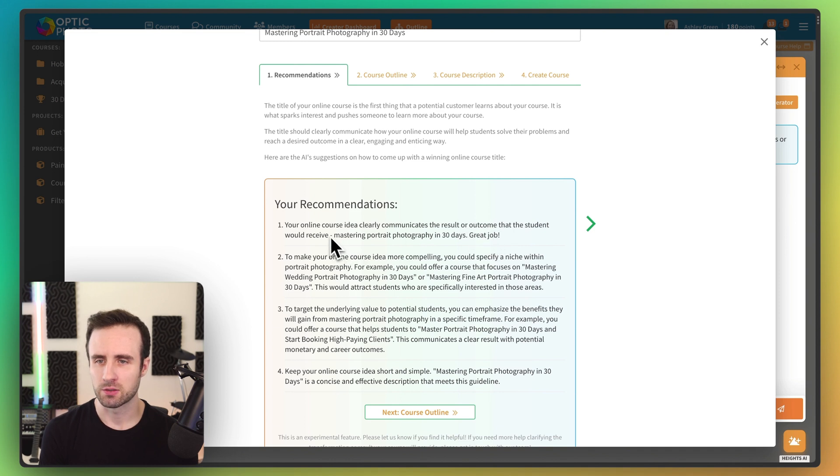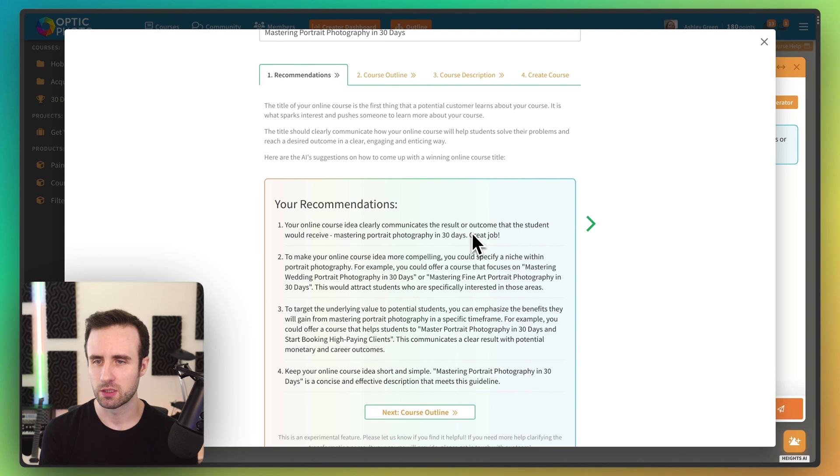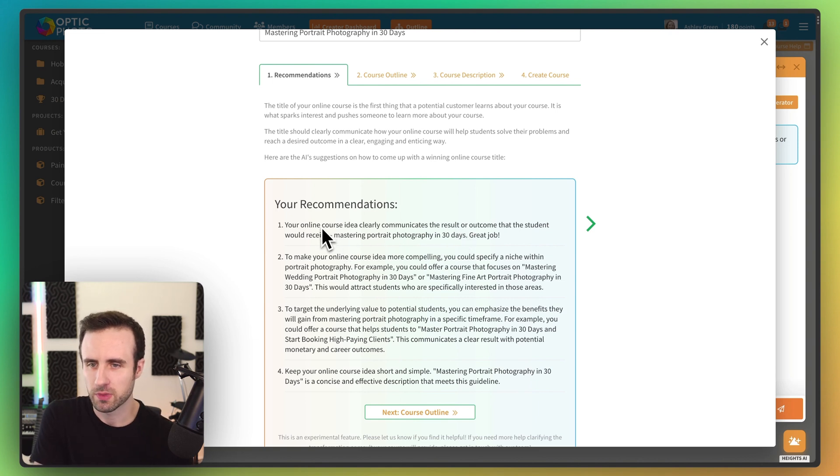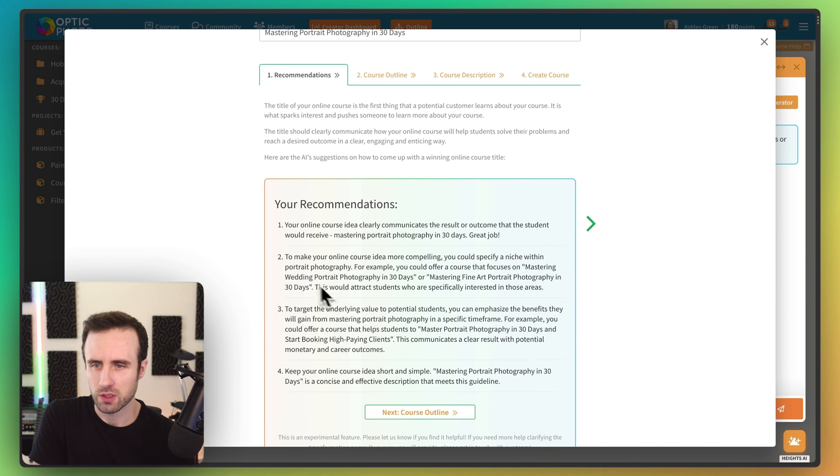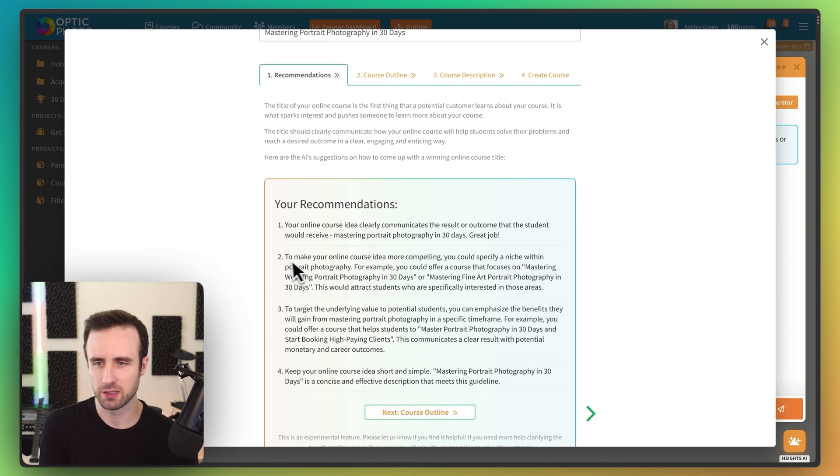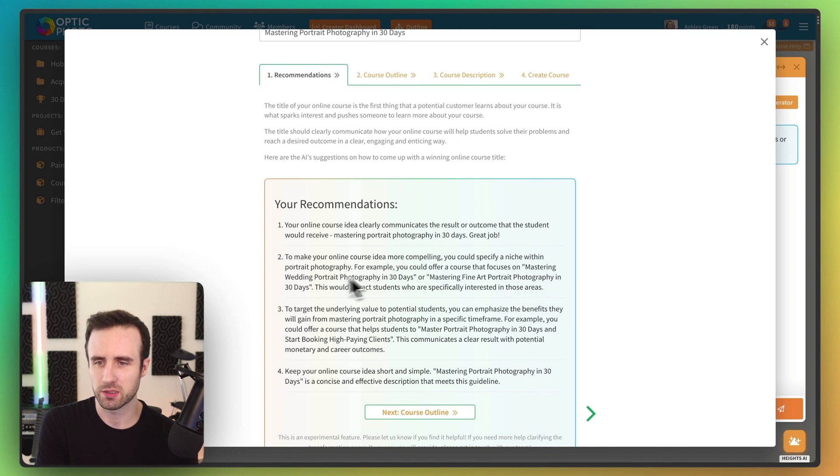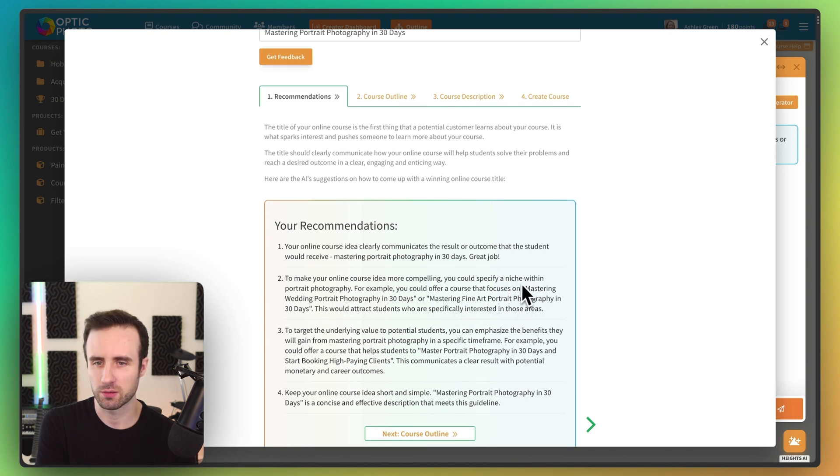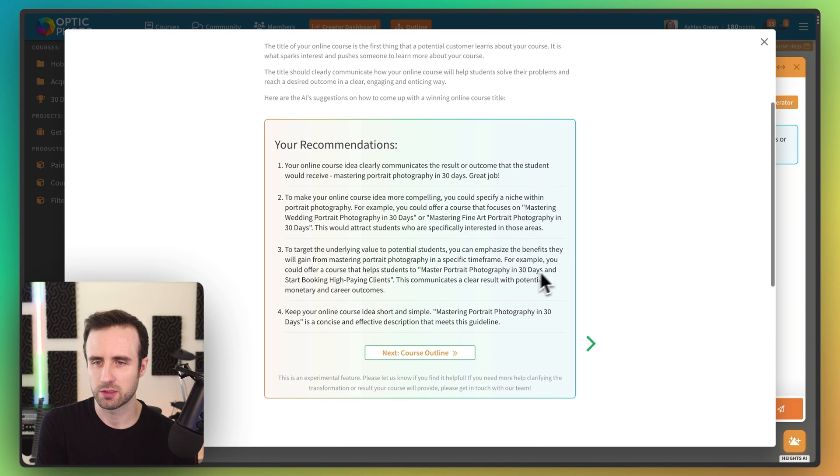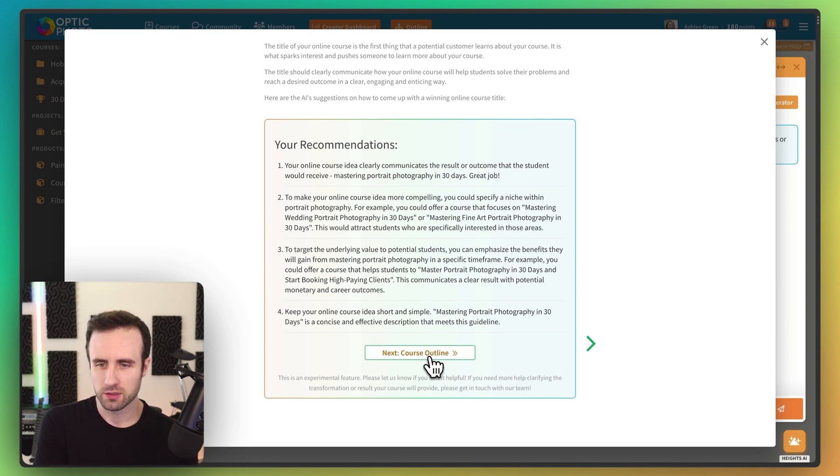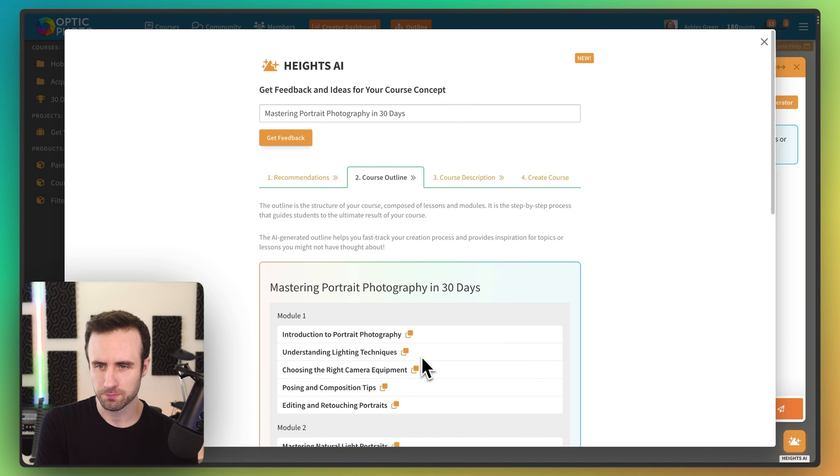And so it says to start off, we clearly are communicating a result that the student would receive. That's great. They say we could make it a little bit more compelling actually if we specified a niche. So we could say something like mastering wedding portrait photography or mastering fine art portrait photography. That's interesting.